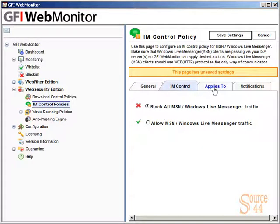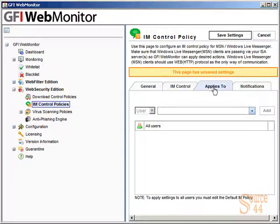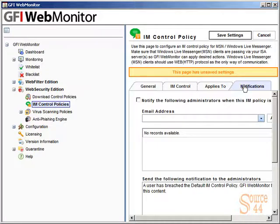But you can actually go to Applies To here and put in a specific user or user group that cannot access instant messaging. We'll leave it at all users.